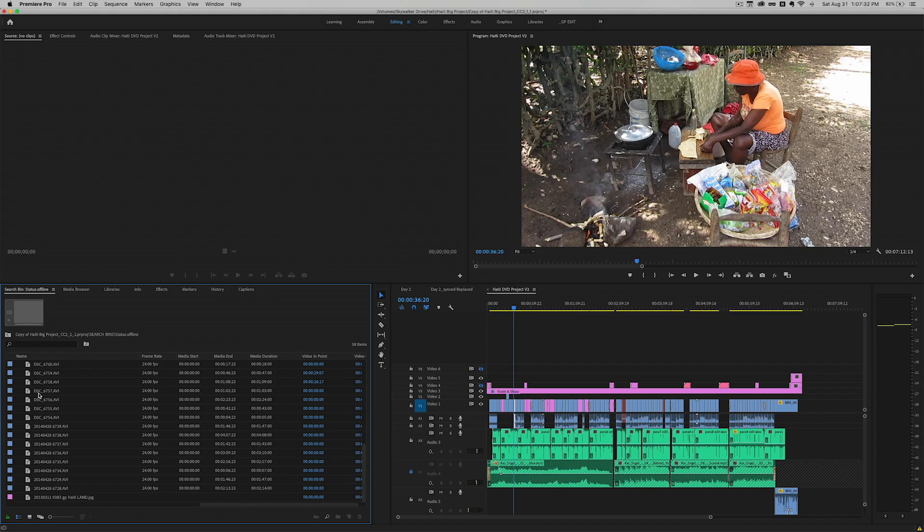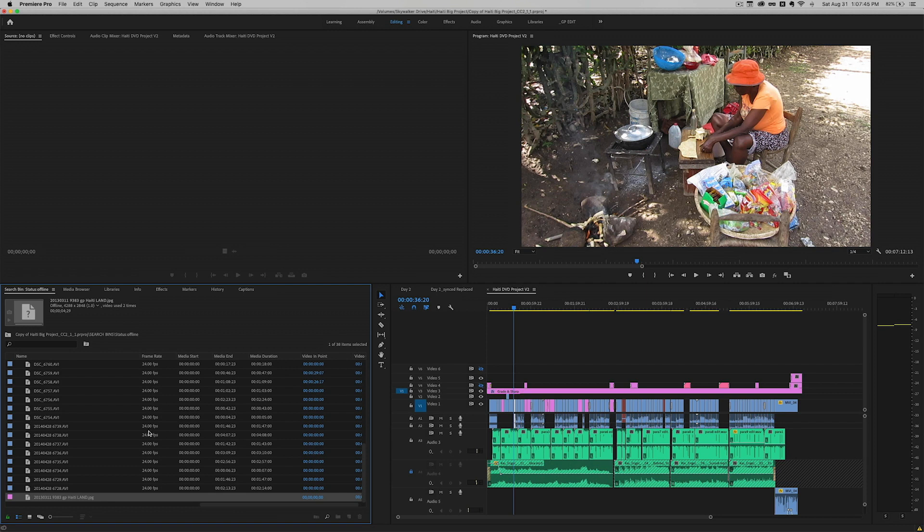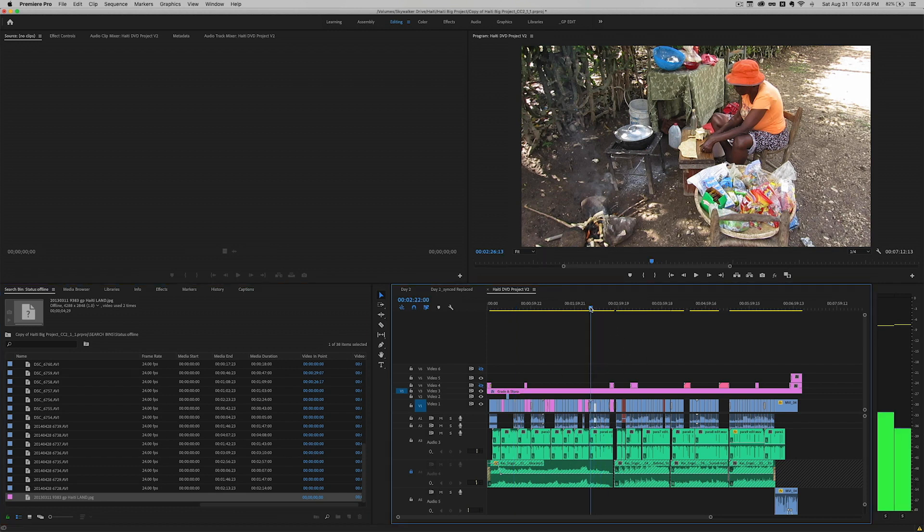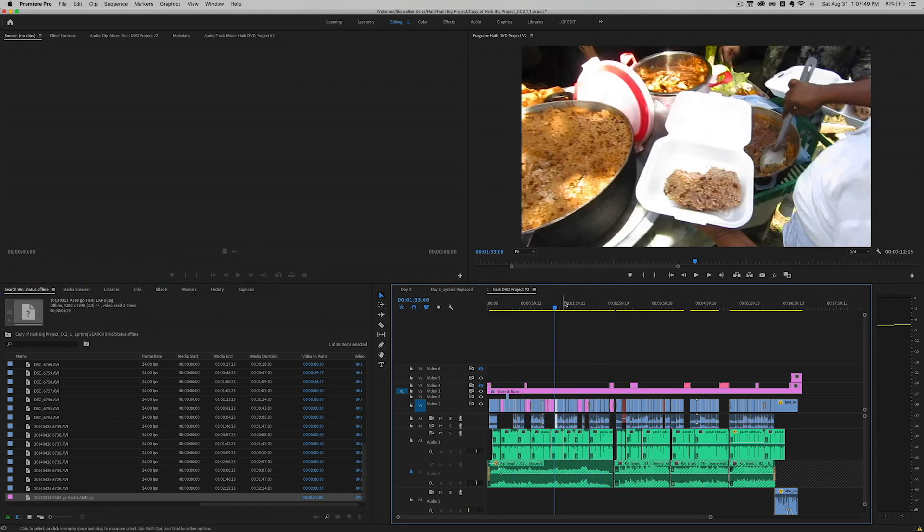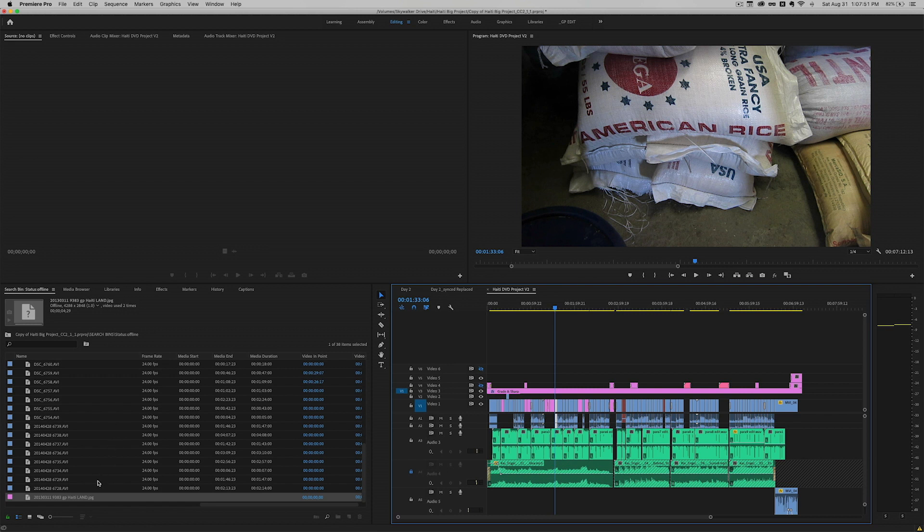There's different reasons why these clips are offline. This is a really old project. I don't have time to go through it. But the one I want to find is this clip right here. It's actually a JPEG image. And I want to find it in my timeline over here somewhere.